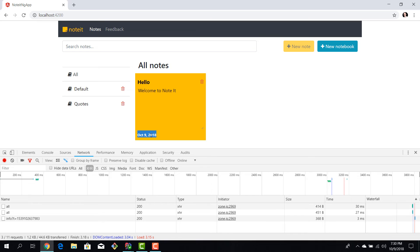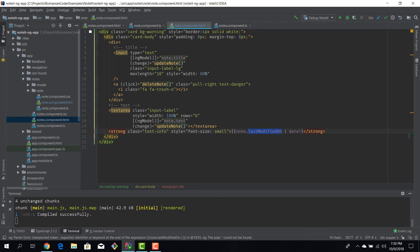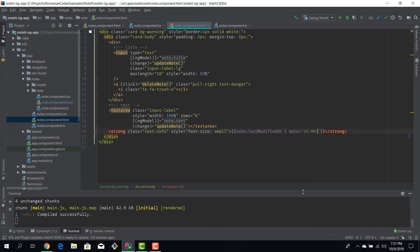But even still we don't have hours and we don't have the minute of the update. So we have to tune our pipe even further. Luckily for us we can do this by using pipe parameters. We can add in the date format. We want to have day, month, year, hour and minute.